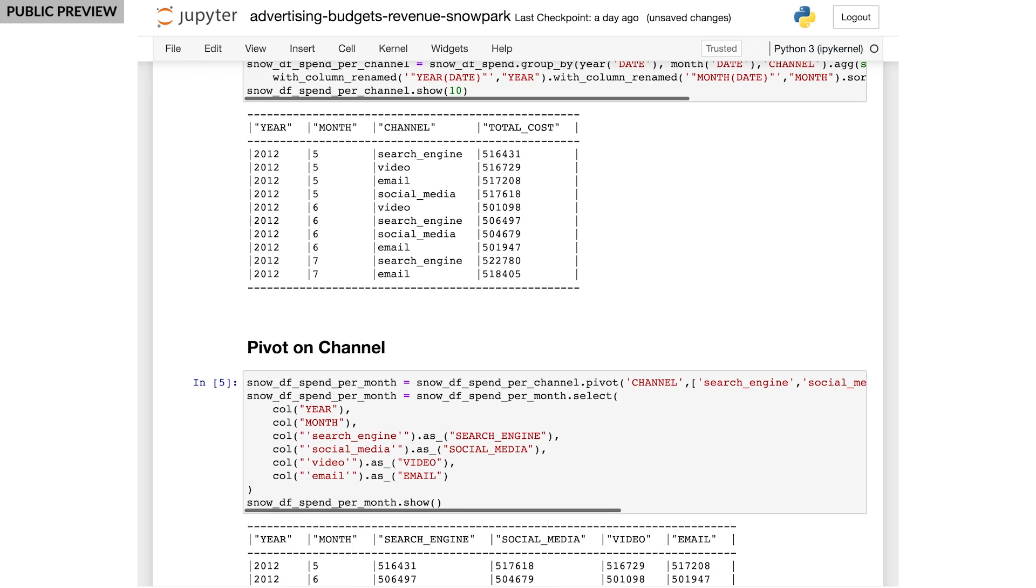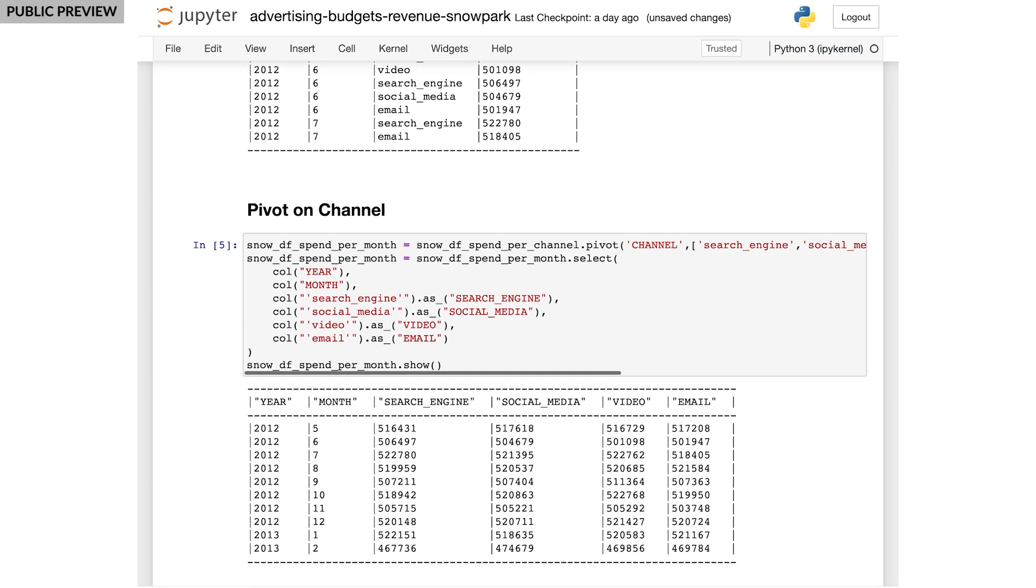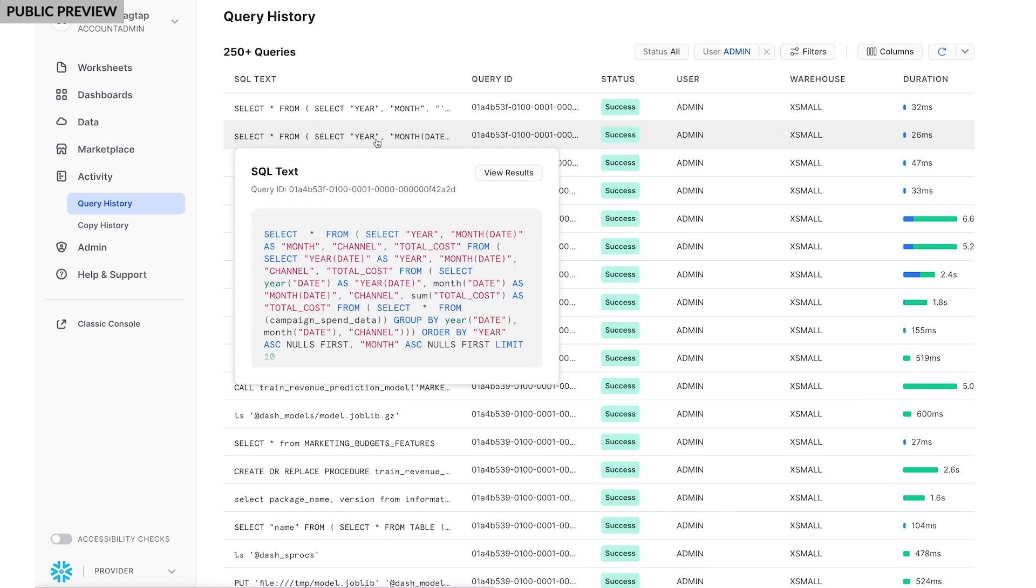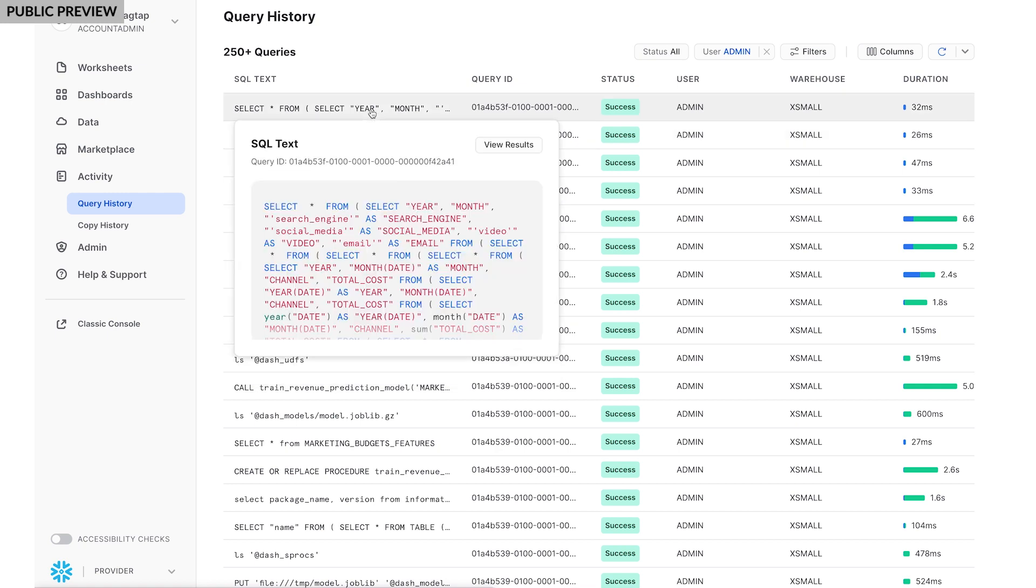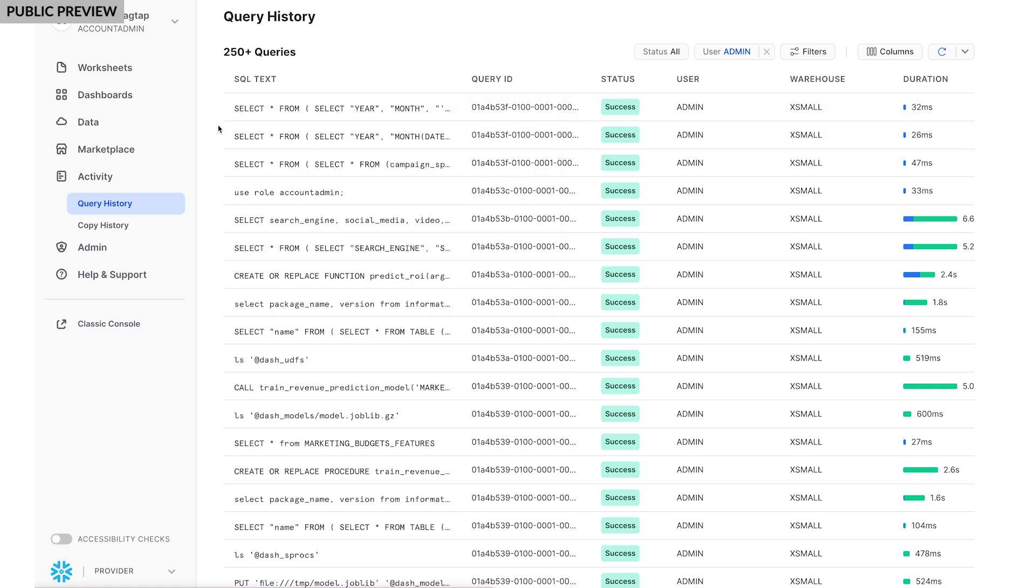This way, I have each channel as a column with the aggregated spend for each month. Under the hood, my Snowpark Python queries were translated into SQL and run using the secure and scalable Snowflake engine. Snowpark enables me to work in my preferred language, Python, while still getting the benefits of Snowflake's elastic engine to handle all the heavy processing.